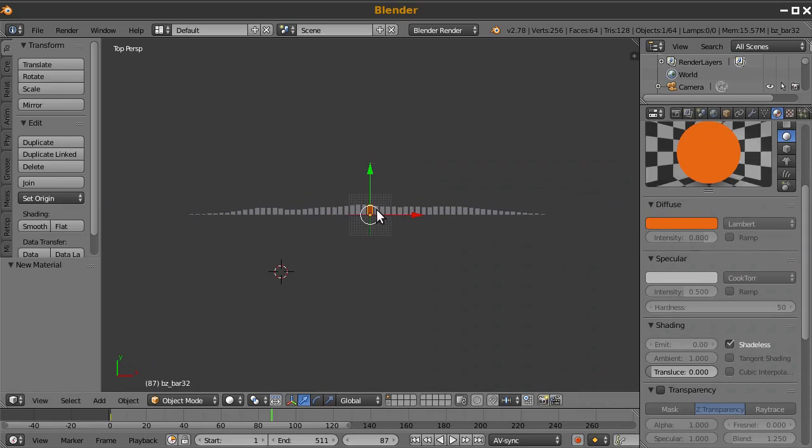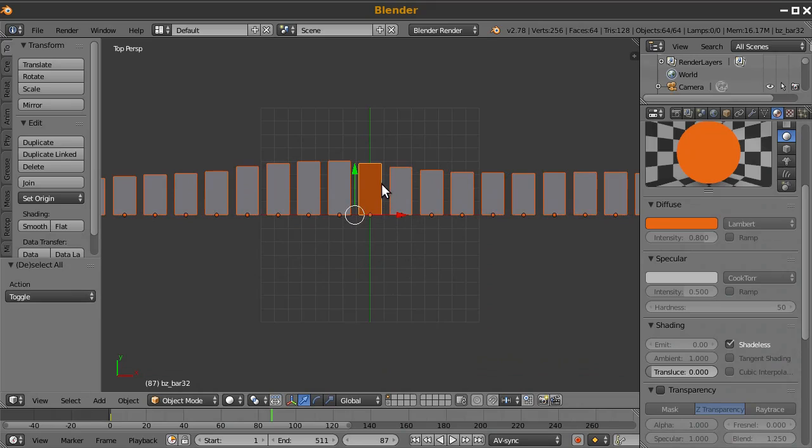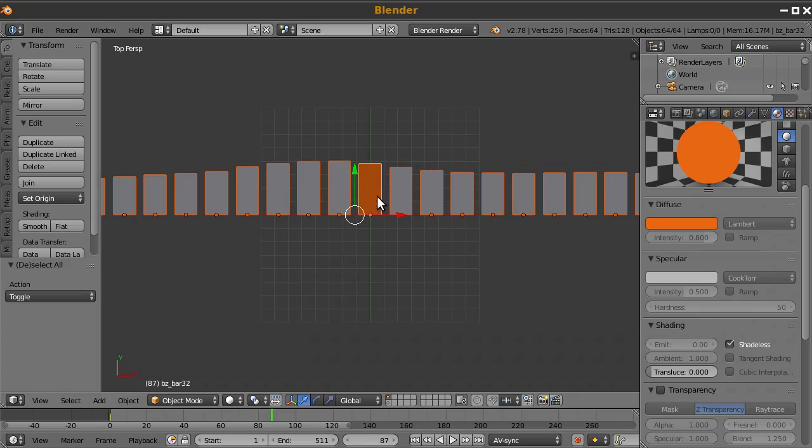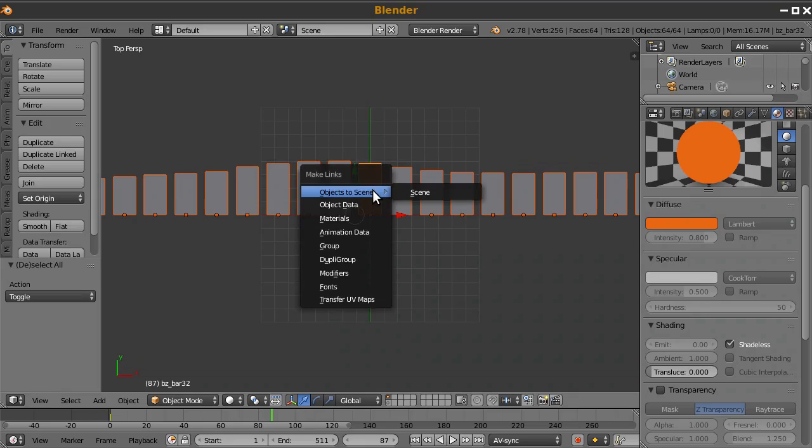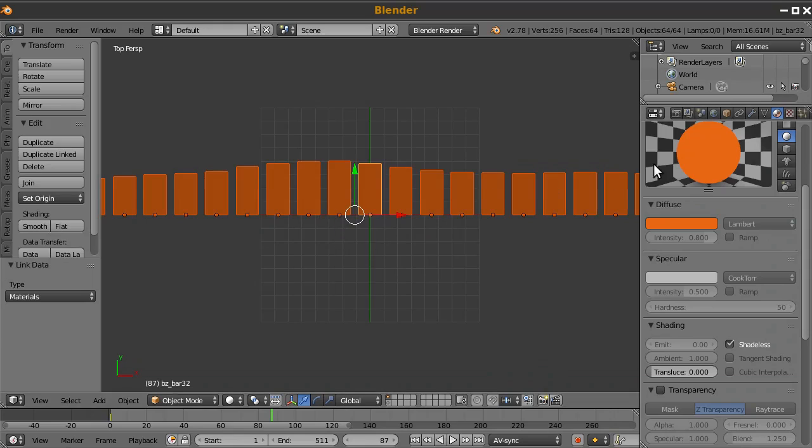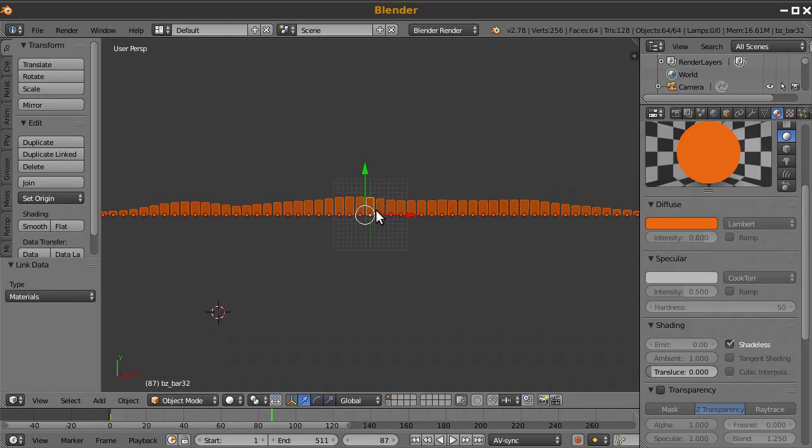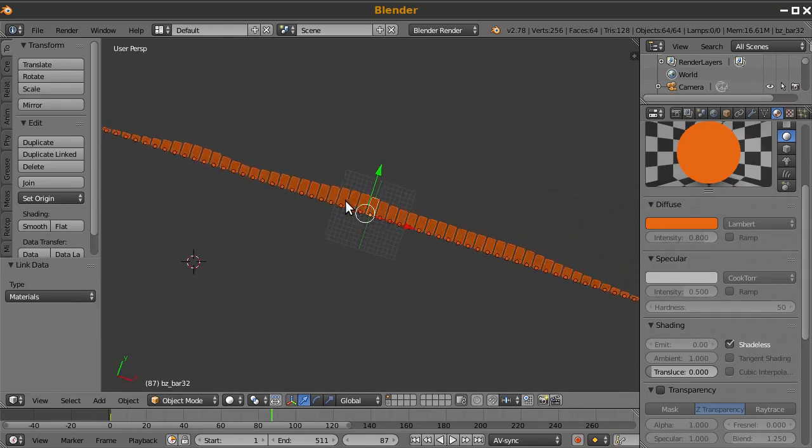And now with one of them selected, I will press the A key and select all the others. You can see that this one has kind of a more bright orange color. That's because it's the active object. So with the colored one being the active object, I will press Ctrl-L. And that's to link data. And I'm going to link the material data of all of these to this one. So now they all share the same material.